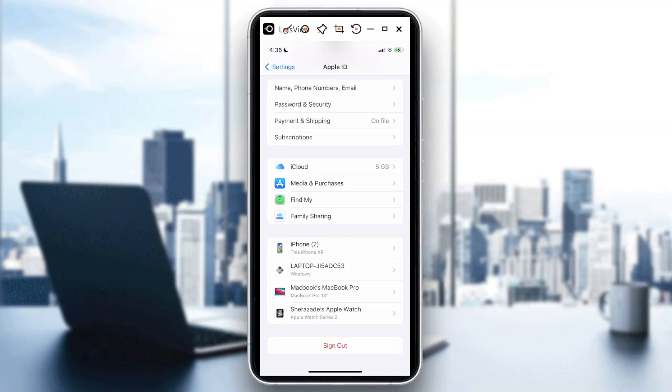With family sharing, you can share your iCloud subscription—the actual storage of your iCloud—with up to five other family members. You can also share the features.